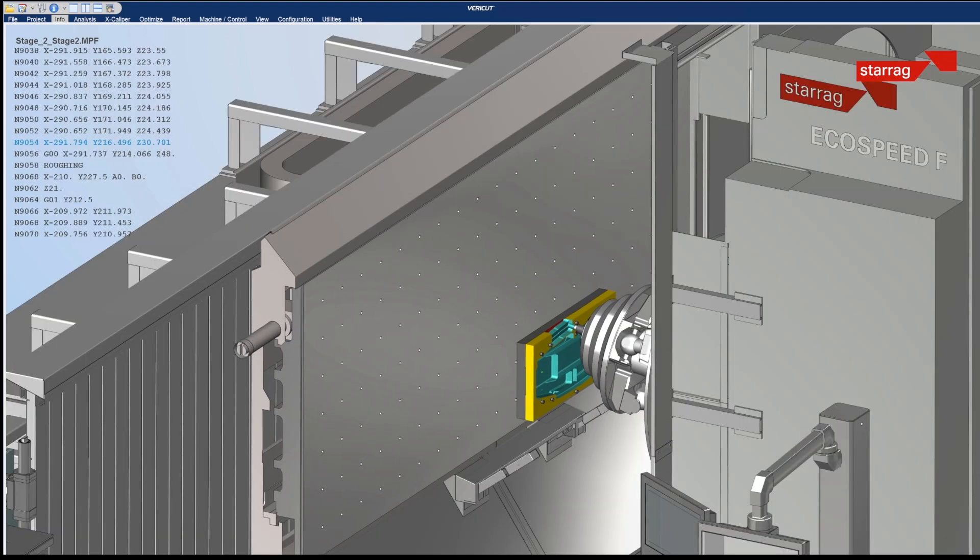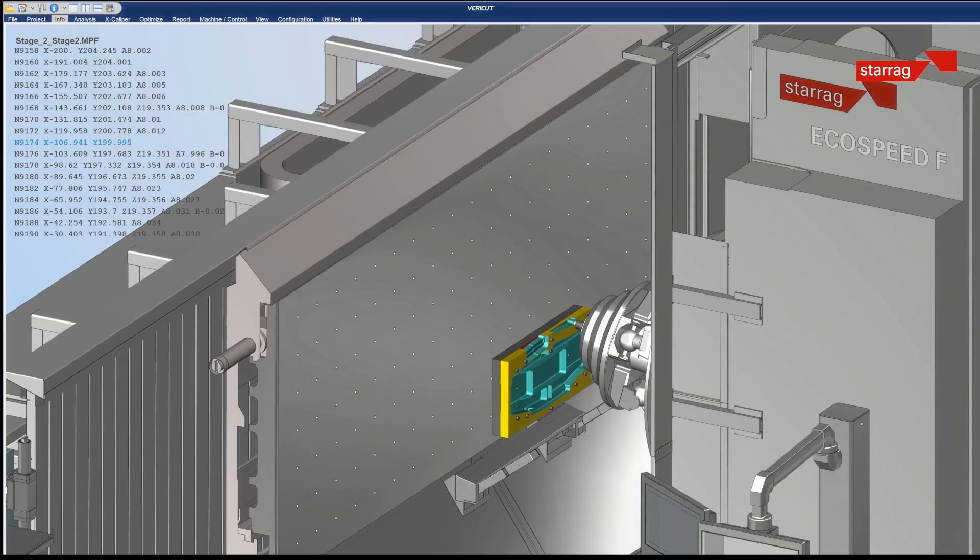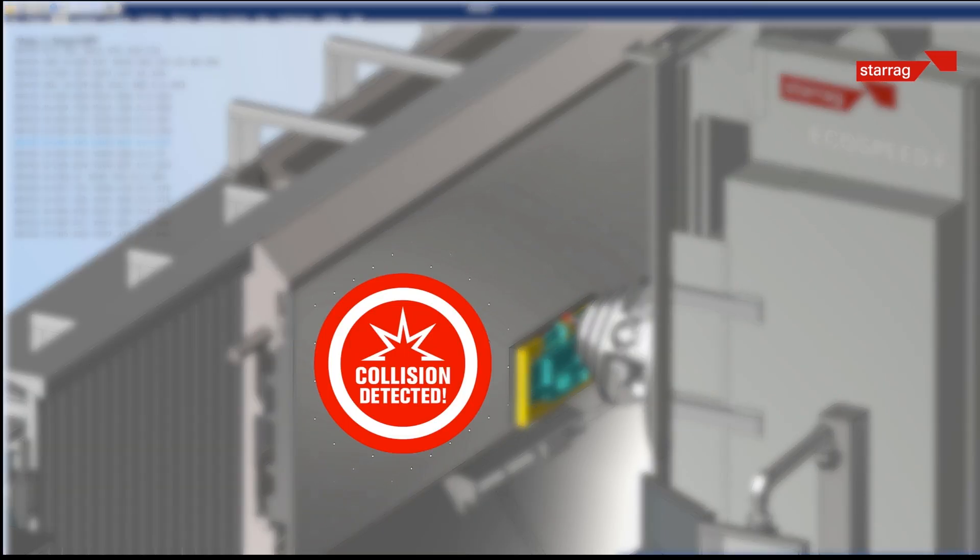So to do all of that in the digital space, to get it right, means when you get to the shop floor, it's production time.